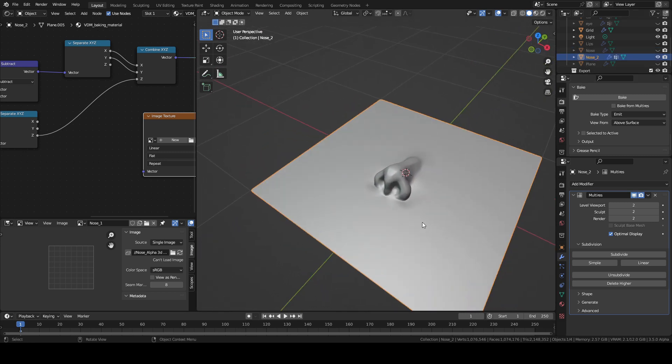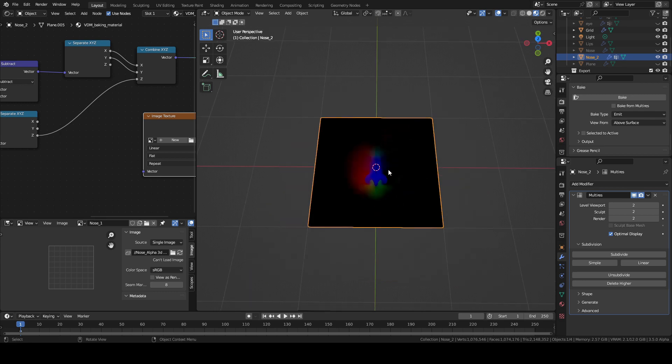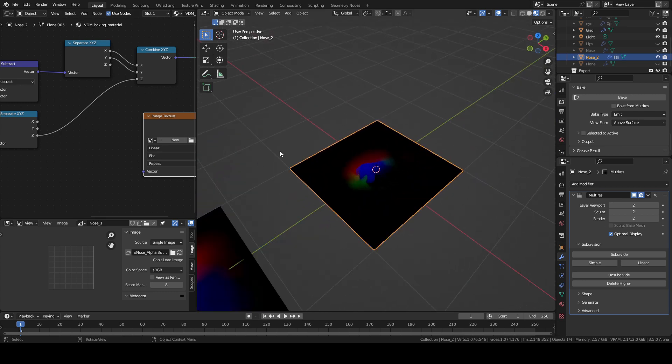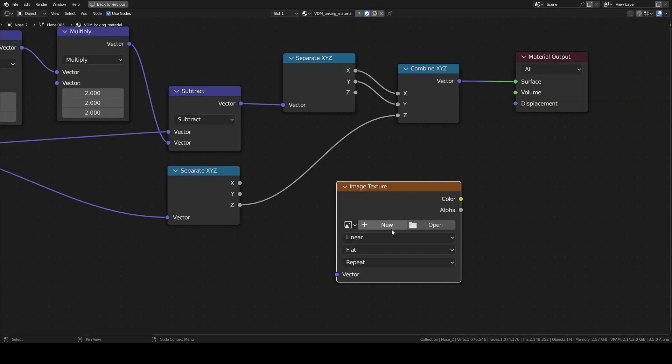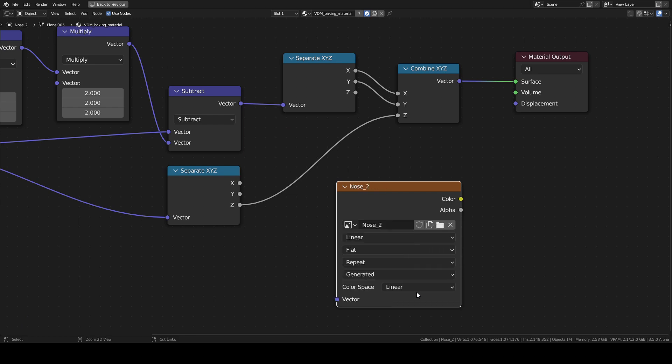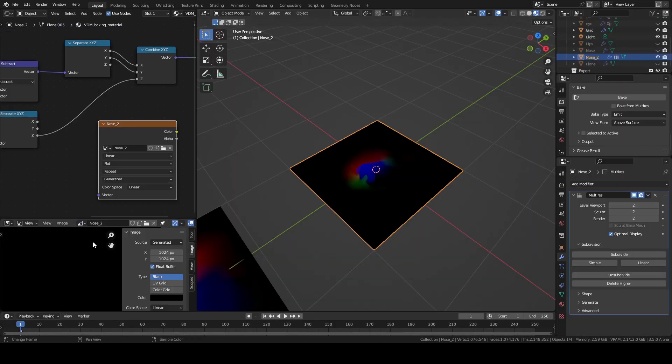To bake the map, assign the material, select the model and select the image texture node in the shader editor. Create a new texture, then you name it and then you can check 32 float bit.